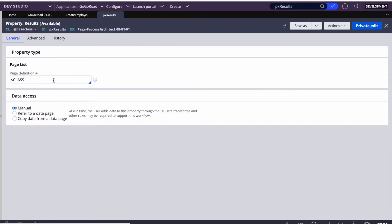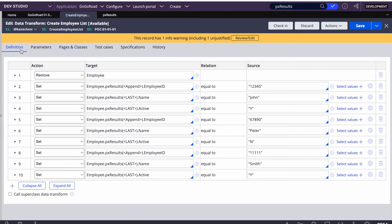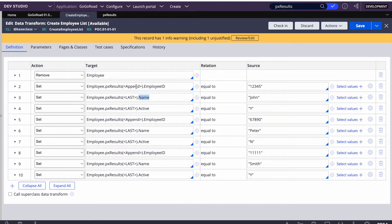In the definitions, the first step removes the page so that if we keep running it won't keep appending — everything gets cleaned up. Then I mention the index Employee, which is the temp page. pxResults is a page list property on the Employee page. I'm creating a page list called pxResults of Employee, and setting the attributes: employee ID, name, and active. I've used append.